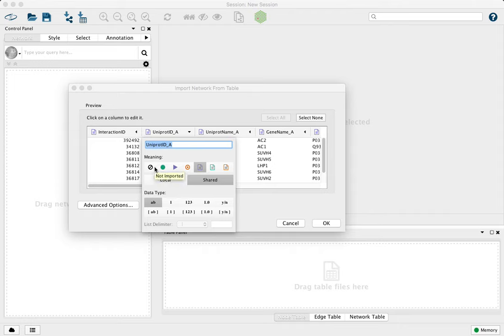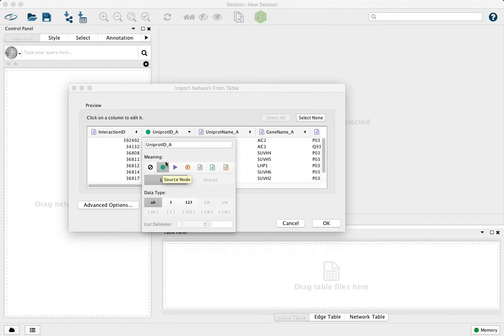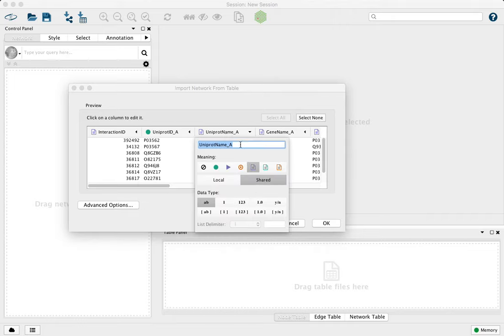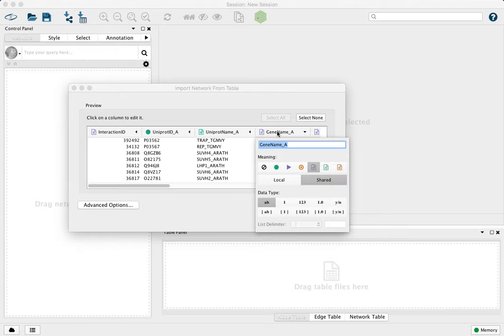And so here we're going to call the A columns our source columns. So we'll bring this one in as our source node, and we'll bring in the name as a source attribute, and the gene name as another source attribute.